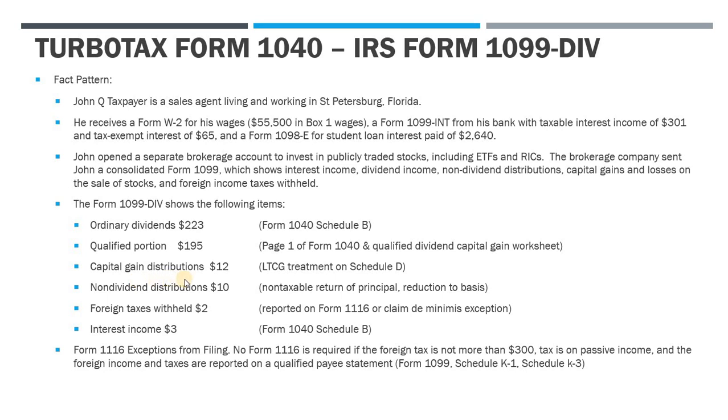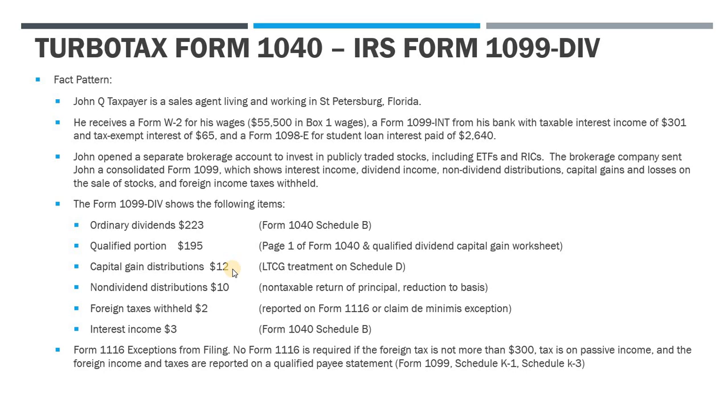A similar issue with the capital gain distribution. Capital gain distributions are treated as long-term capital gains, so they're generally reported on Schedule D. However, if you don't have any other gains or losses from the sale of capital assets or any carryovers, you don't have to include Schedule D. You could just report the $12 directly on page one.